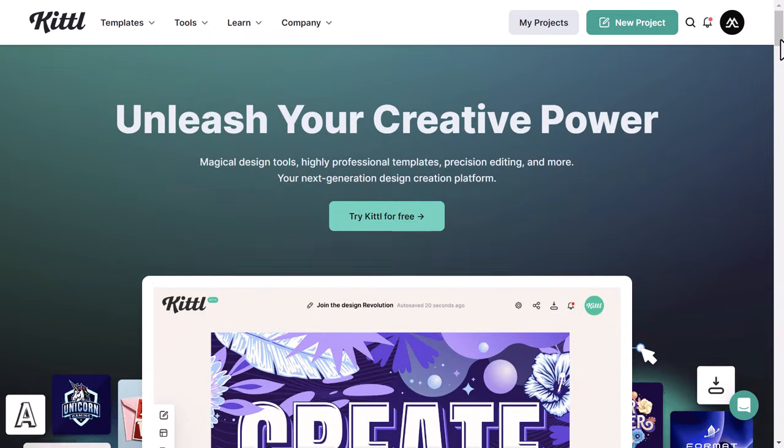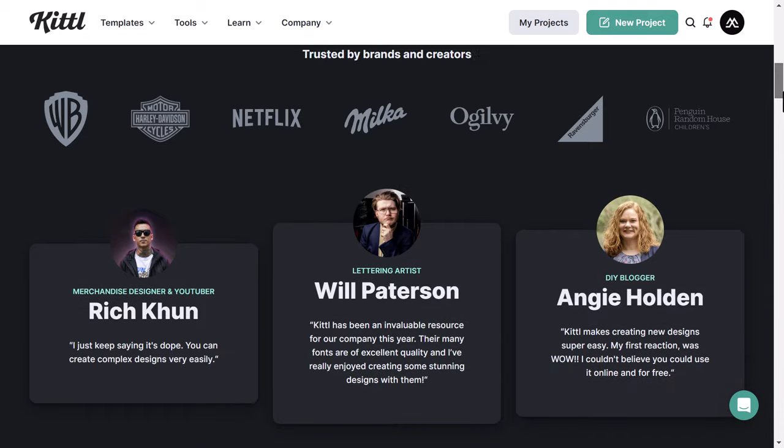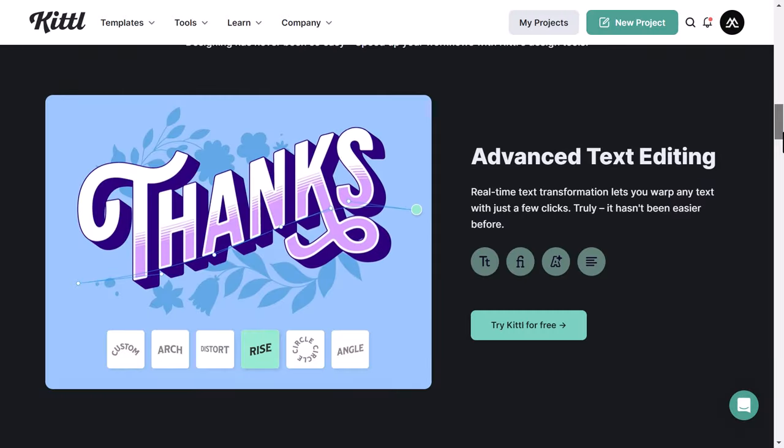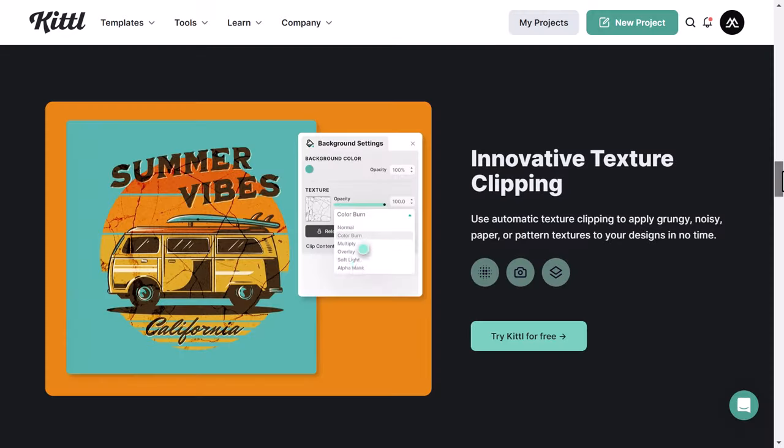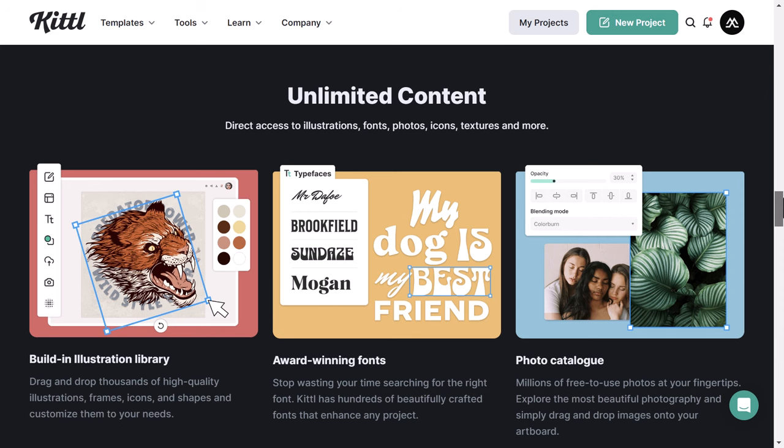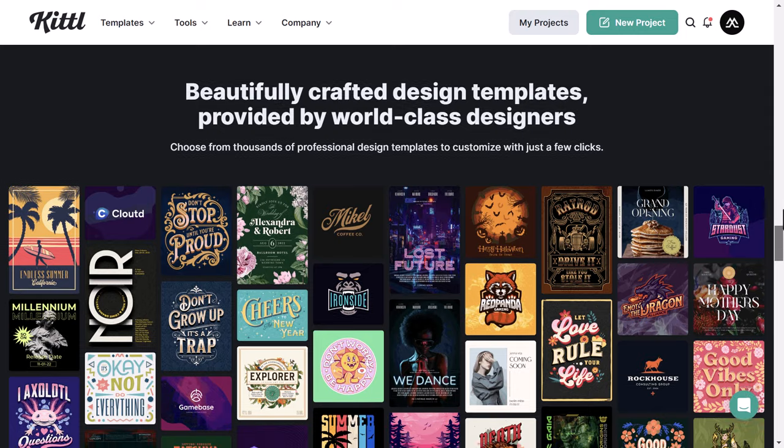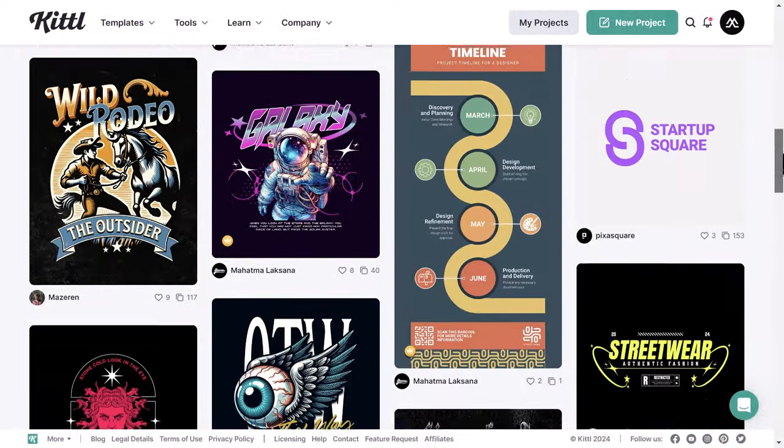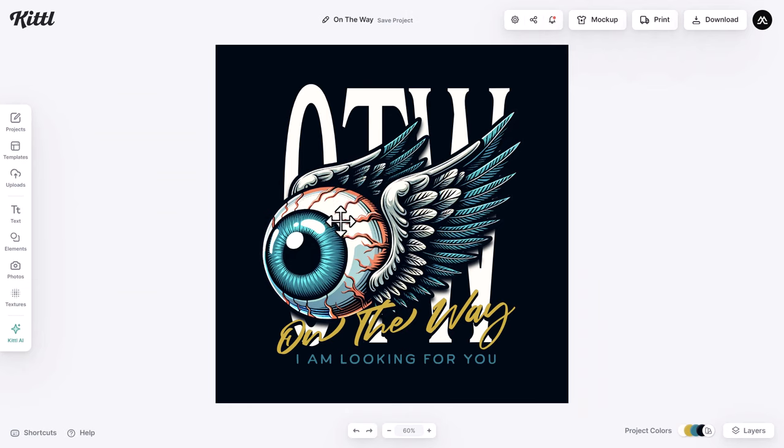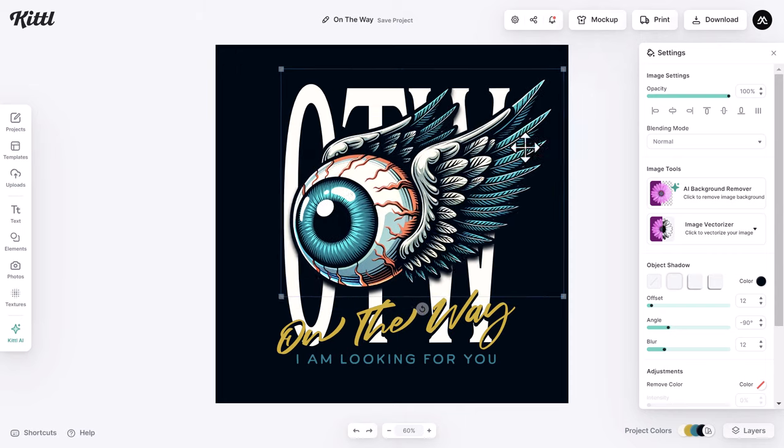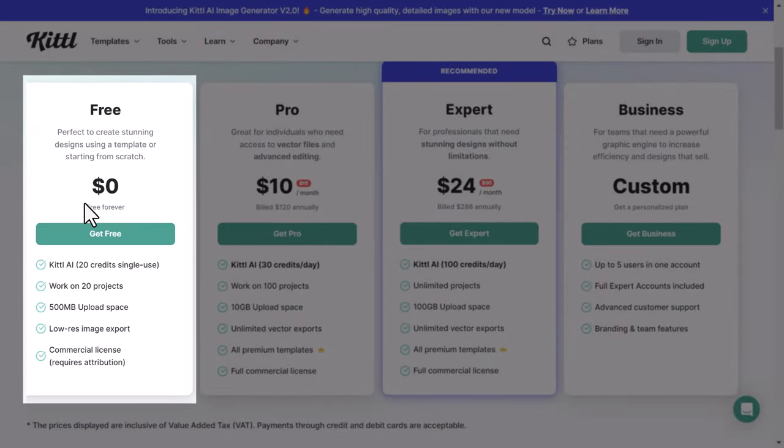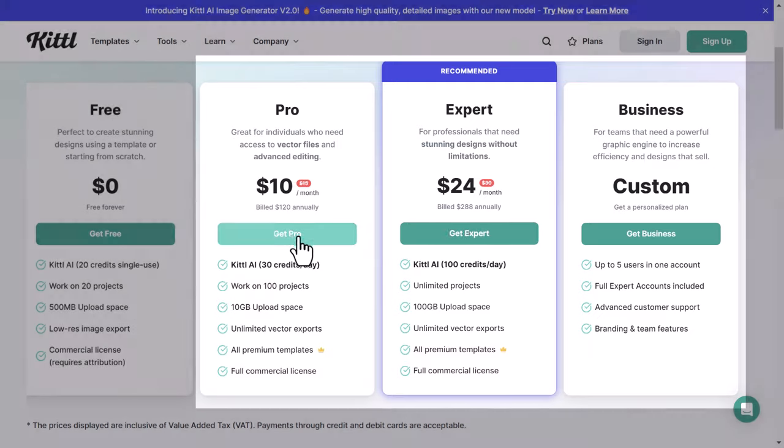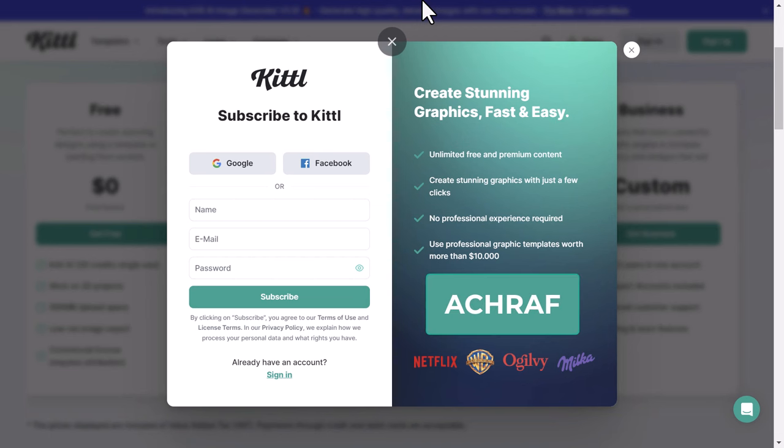To make this design happen today we will use Kittle, the go-to design platform for brands and creators. Create eye-catching graphics effortlessly with advanced features like real-time text transformation, magic recoloring, and innovative texture clipping. Enjoy unlimited access to illustrations, fonts, photos, icons, and more. Choose from a vast collection of professionally designed templates to customize in just a few clicks. Kittle streamlines your workflow, making design a breeze with its powerful and intuitive tools. Click the link in the description and you can sign up for free and join me in this tutorial for an immersive design experience. Or you can opt for a premium plan and enjoy an exclusive 50% discount on your first month. Don't forget to apply the coupon code ASHRAF for extra savings.